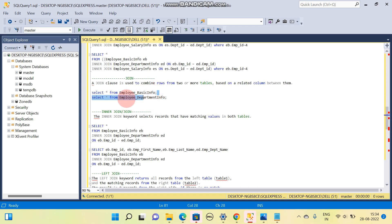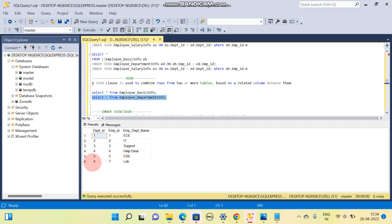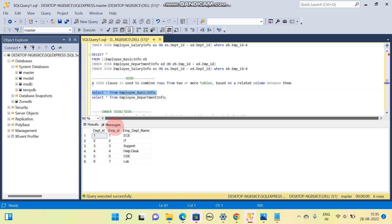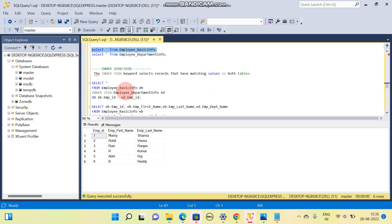I have created two tables. You can see I have six rows — this is our employee basic information table. Here is the employee department table, also with six rows. The difference is that employee ID 6 is not available in the department table, and employee ID 7 is available in the department table but not in the basic info table.